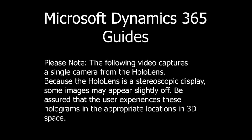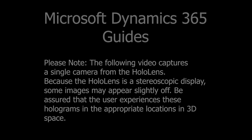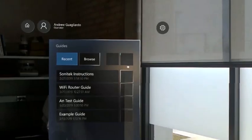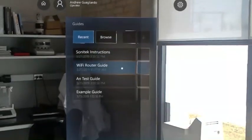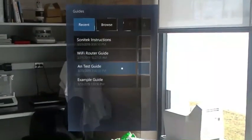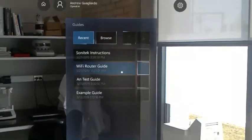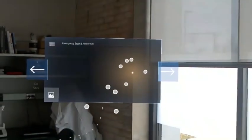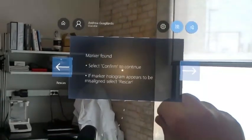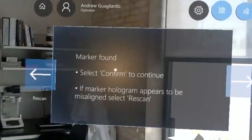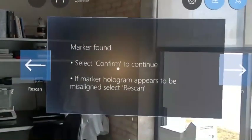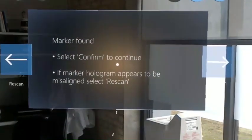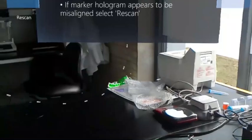Guides can be thought of as a virtual and 3D-aware PowerPoint deck. After selecting one of the available guides, the first thing required is finding the starting point. This starting point anchors all visuals used within the guide to your relative location.